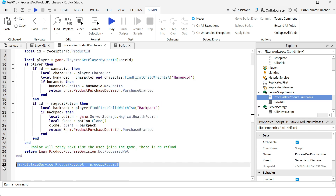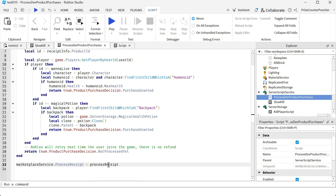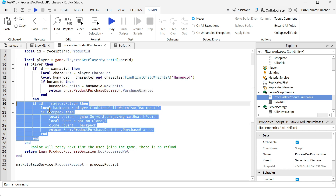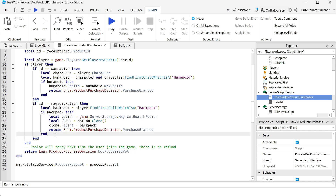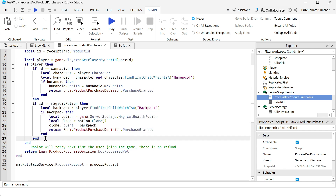This process receipt callback should only be set once and only once by a single script inside your game. So even if your game has multiple different products, you should only have this at one location in a single script — and it will handle all the different transactions for all the developer products. That's why the process receipt callback processes all different cases. We have one case for 'I want to live' and a second case for the magical potion. If you have a third developer product, you just add another if statement to check for it.